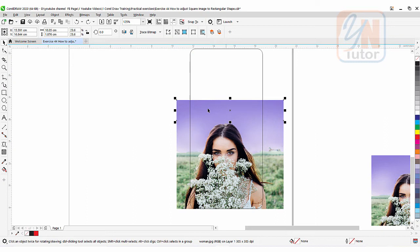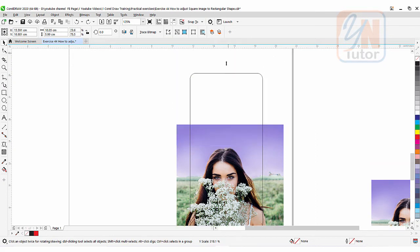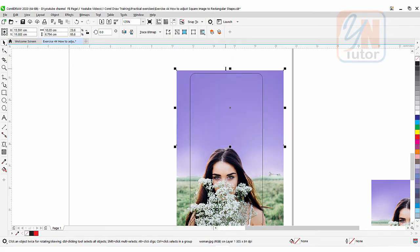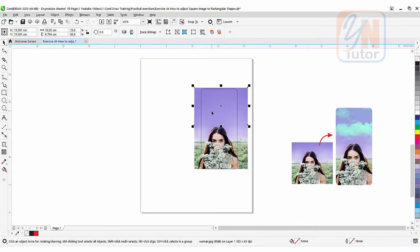Now we are going to use pick tool to stretch up this way. Resize it. All right. Nicely the space has been filled. It's a good idea to merge this part with this image.